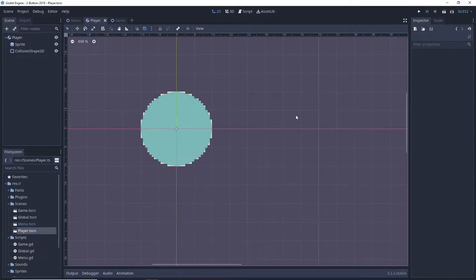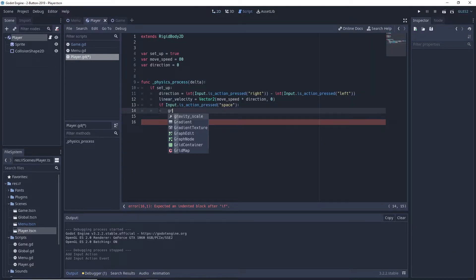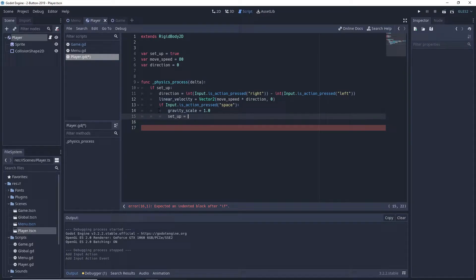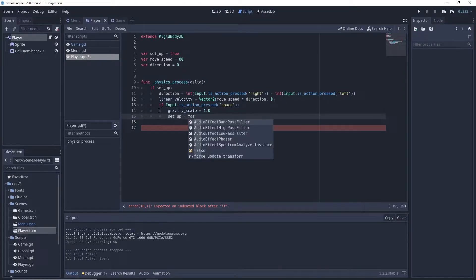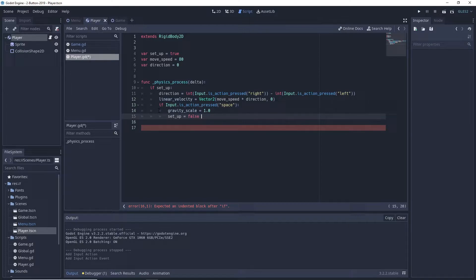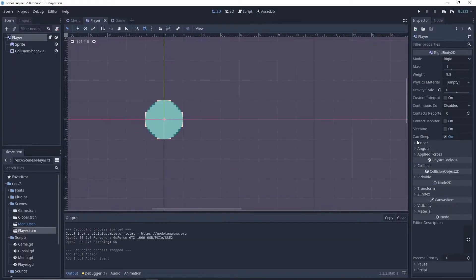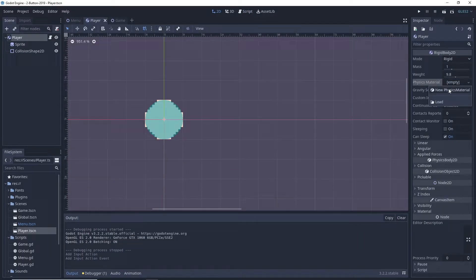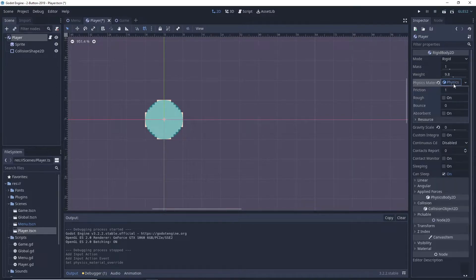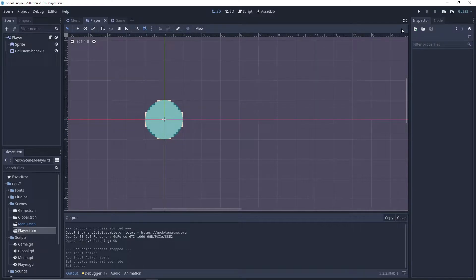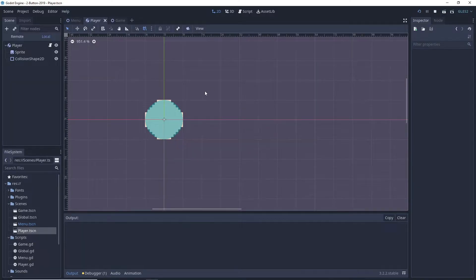Once the player presses space, we turn the gravity back on and set the setup variable to false to prevent the player from moving the ball once it's falling. Here we also set up a custom physics material with a bounce of 4 and set friction to 0 to make sure the ball doesn't lose inertia on collisions.